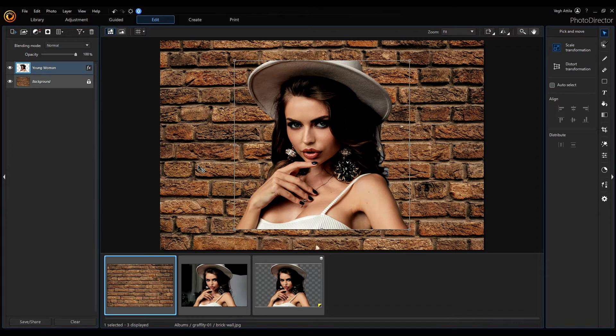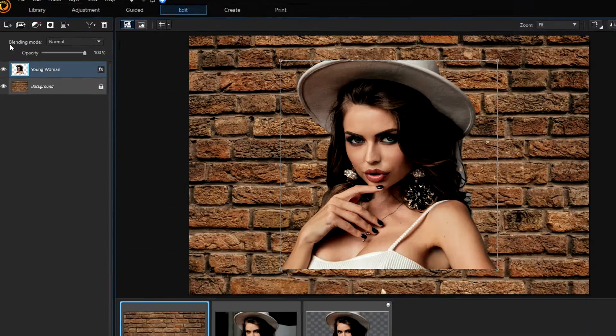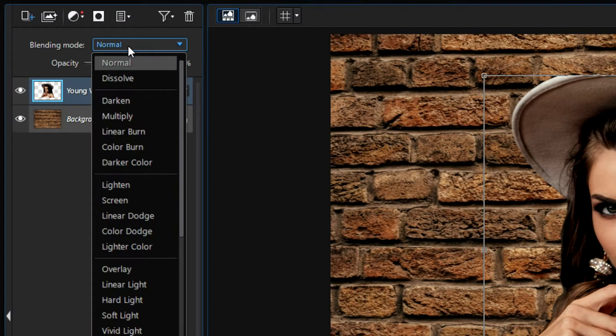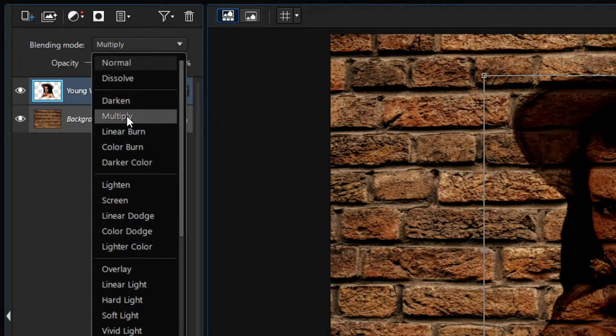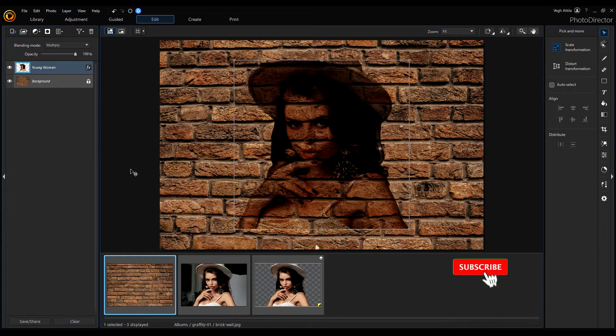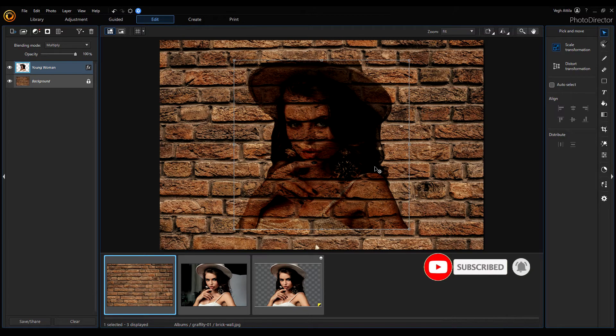Now, I need to mix somehow this image with the background, so I will use the blending mode. Now I will use multiply, as you see, our image is nicely mixed with the background.